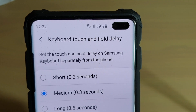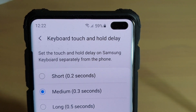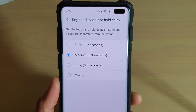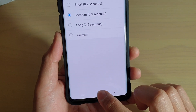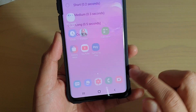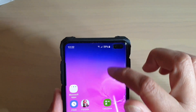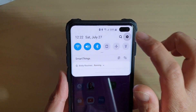How to change the Samsung keyboard touch and hold delay on the Samsung Galaxy S10 series. First, tap on the home key to go back to your home screen, then swipe down and tap on the settings icon.